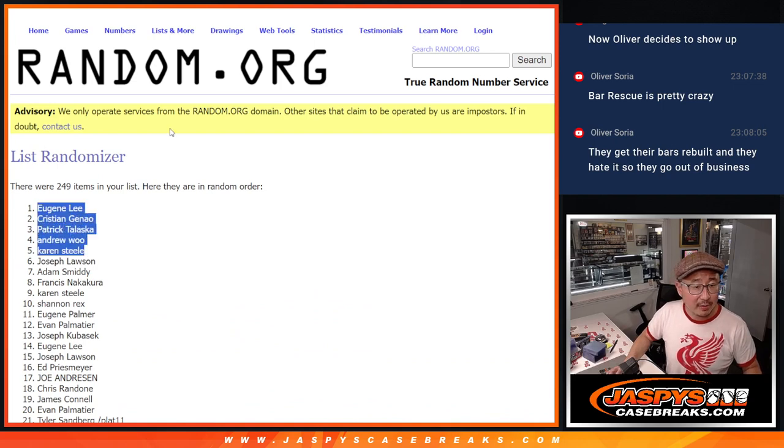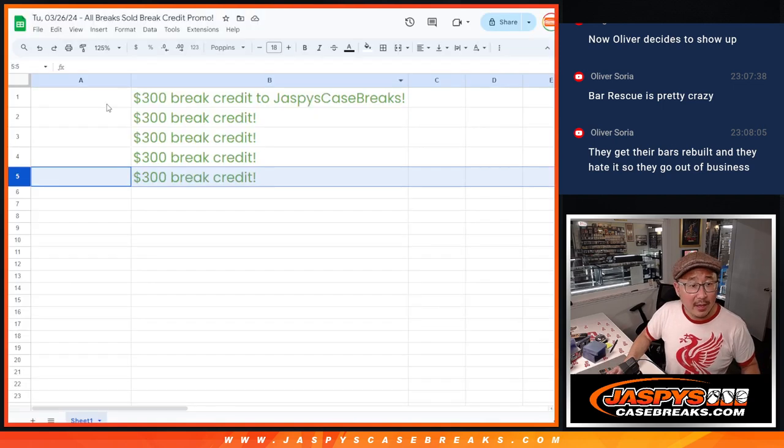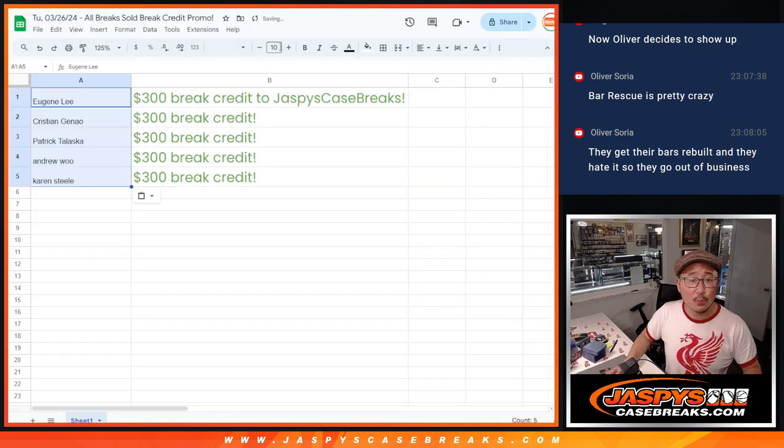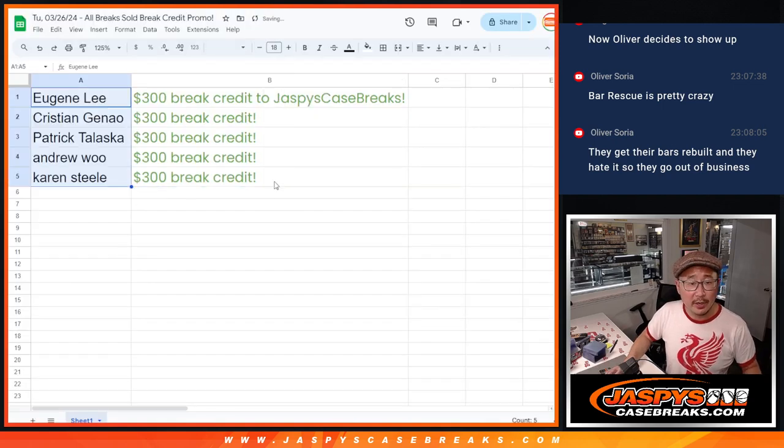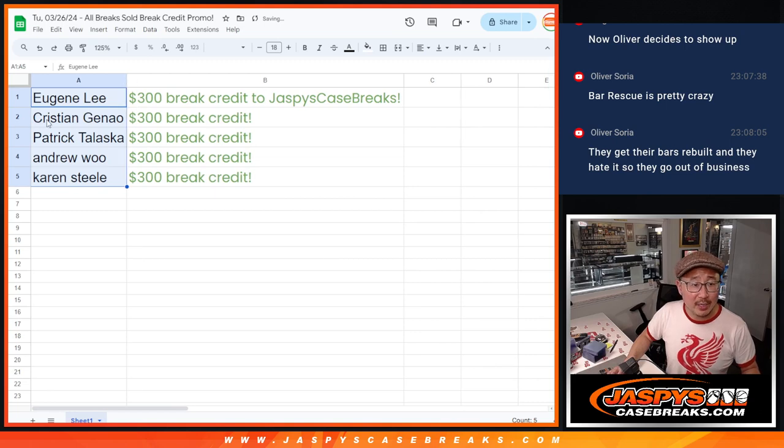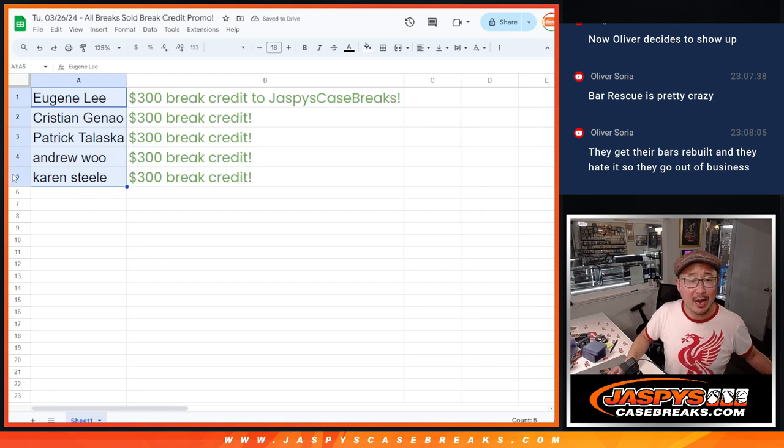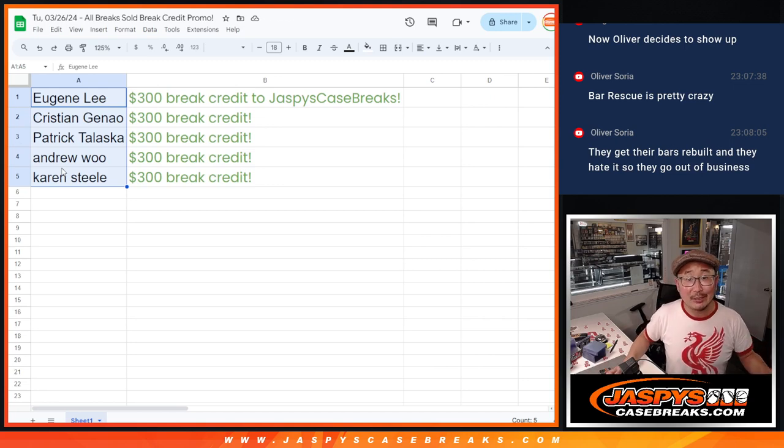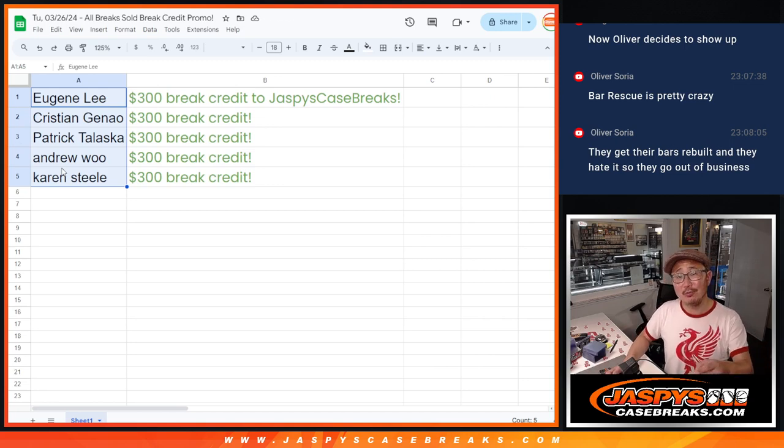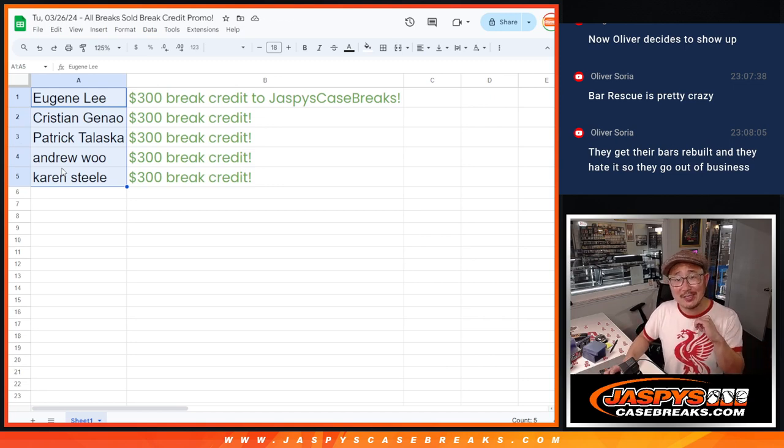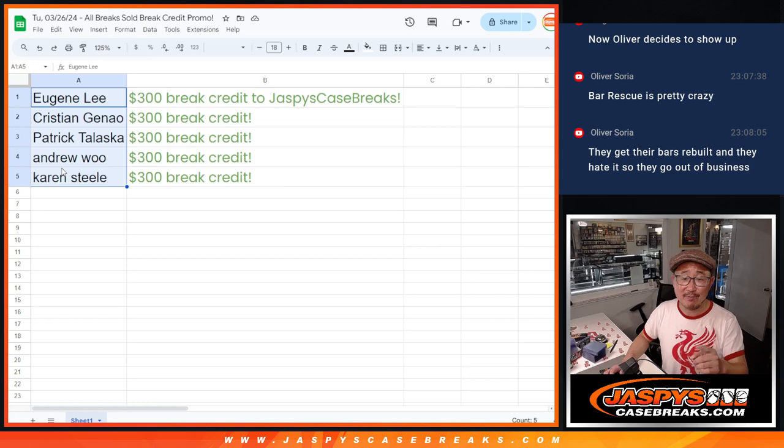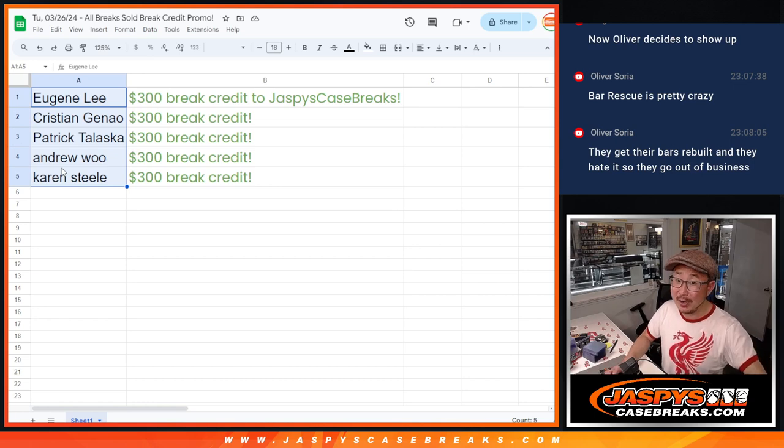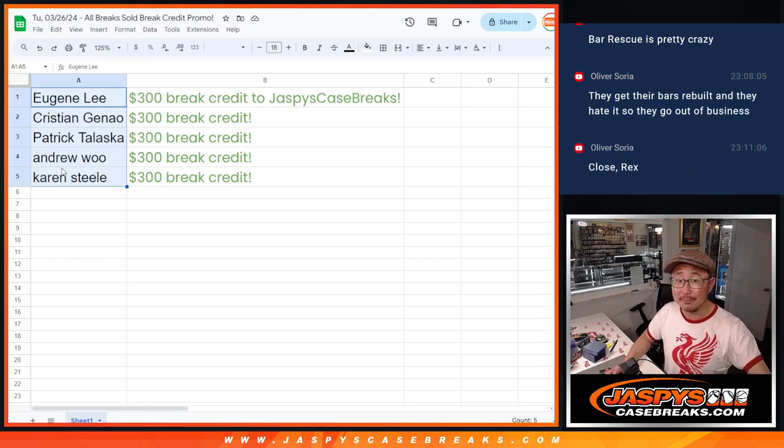Right there. And boom. There you go. Break credit going your way. Eugene, Christian, Patrick, Andrew, and Karen. Thanks for getting into all of those breaks. Congrats to you. I'm Joe from Jazby's CaseBreaks.com and I'll see everybody next time for the next promo. Bye bye.